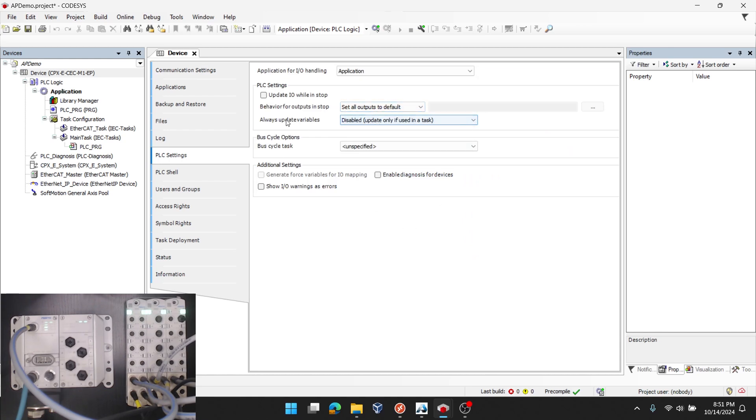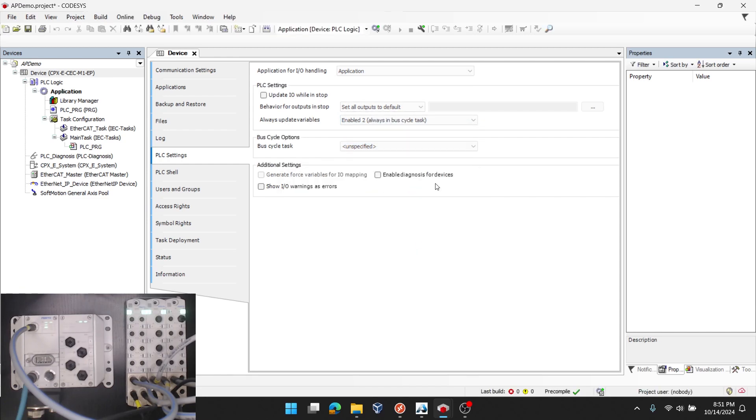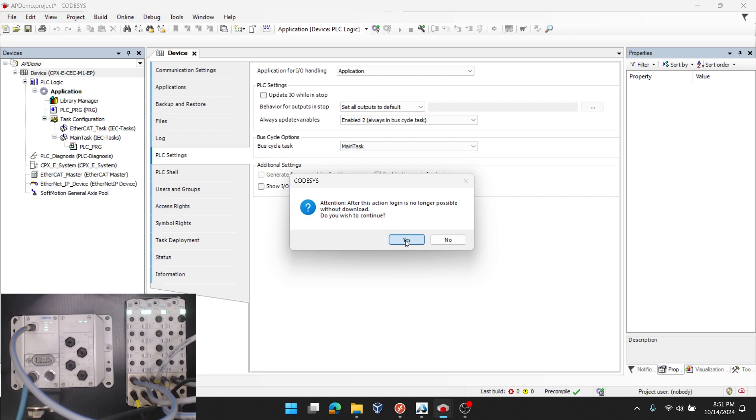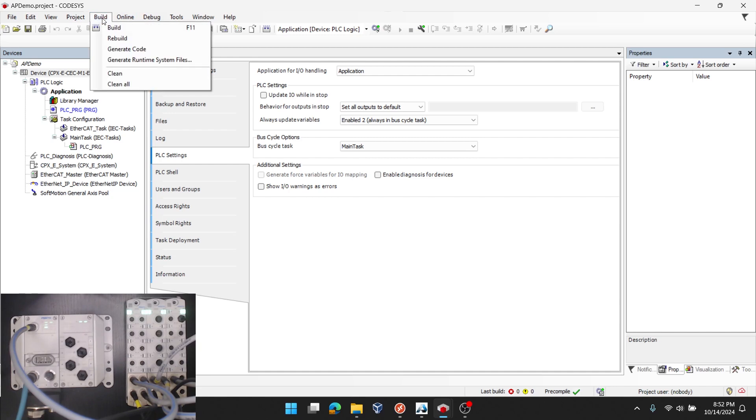Once I have the green light here on the right, that confirms my connection is good to the PLC. I'll go down to PLC settings and I'll update a few things. For the PLC, always update variables. I'm going to override that to enable to always in the bus cycle task and acknowledge the pop up. And in the bus cycle task, you can see my PLC PRG is listed here under main task. So I'm going to change that to main task and acknowledge.